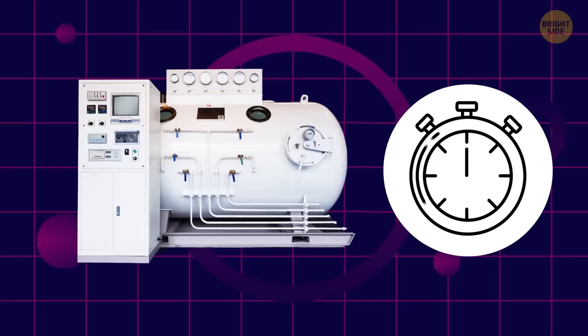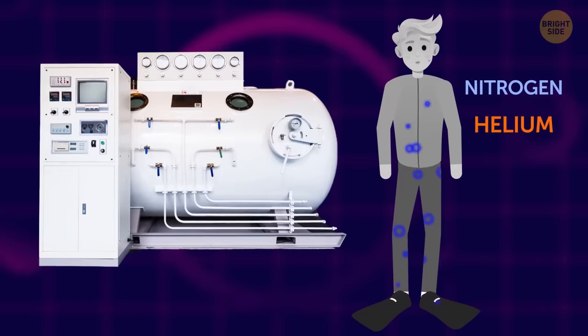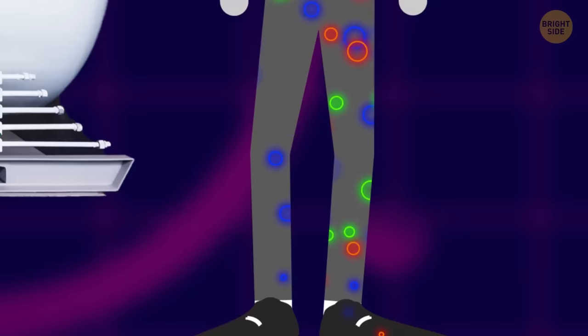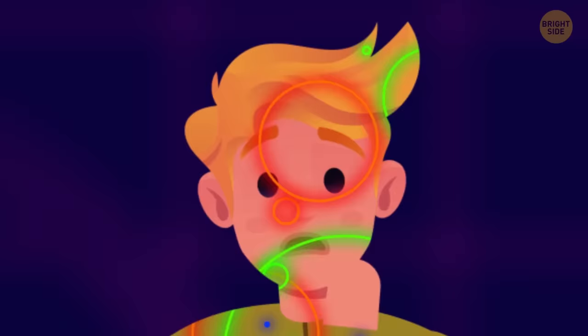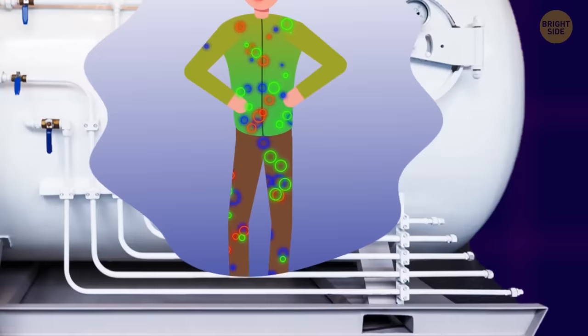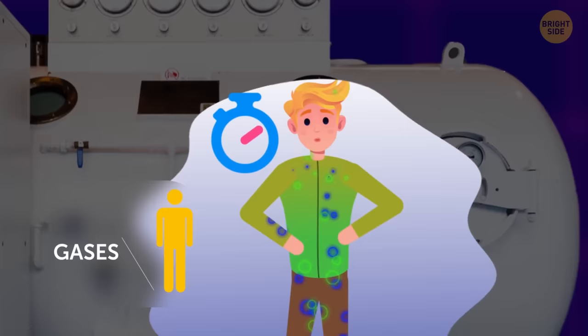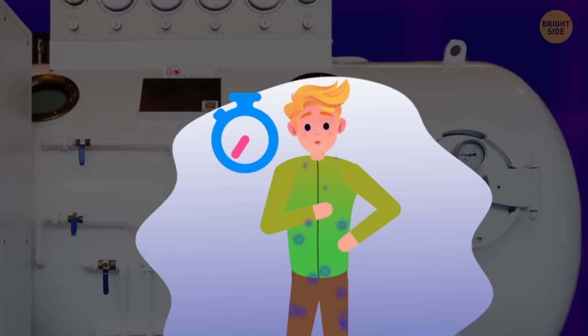But the diver couldn't just walk out of the chamber after the experiment was over. At high pressure, nitrogen, helium, and other gases build up in the body. And if you normalize the pressure at once, those gases form into bubbles. The consequences are extremely unpleasant, to say the least. So you have to do a gradual ascent from this depth. This way, the gases can leave your body in a natural way. Sometimes a dive takes a few minutes, but coming to the surface stretches for many hours. It's all about safety.